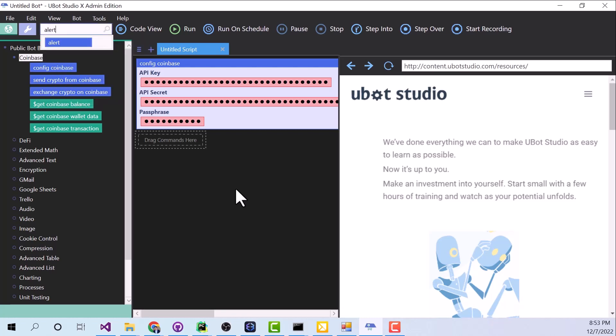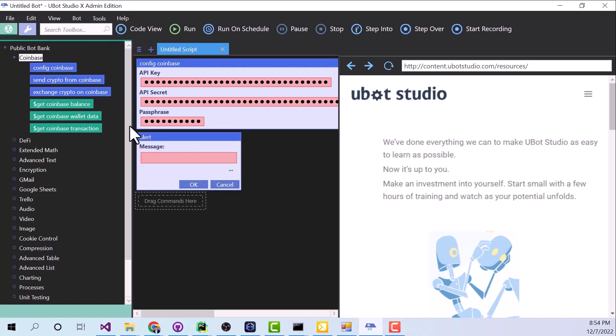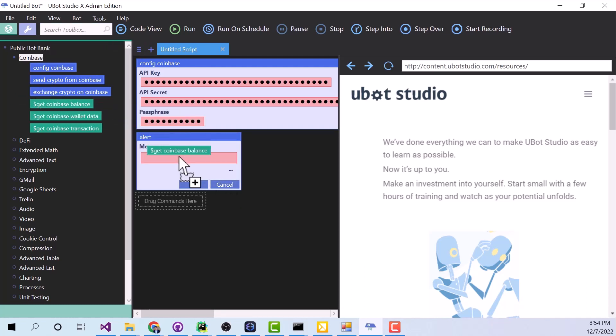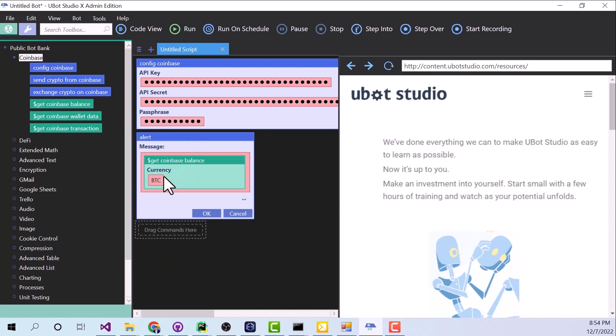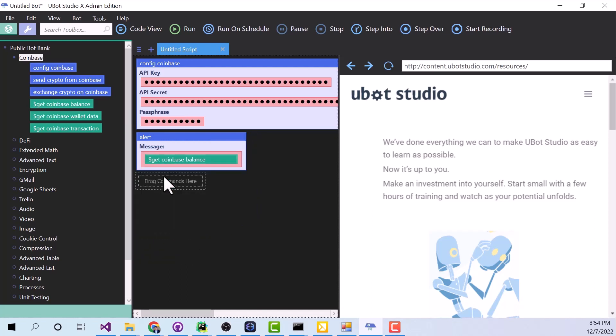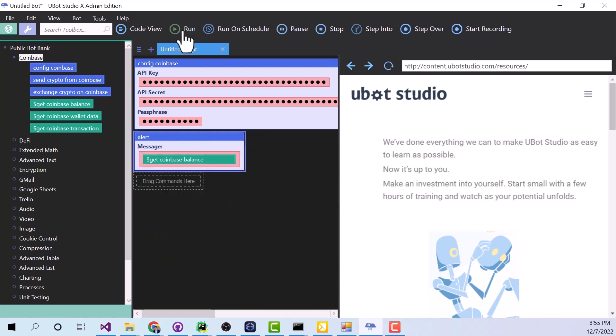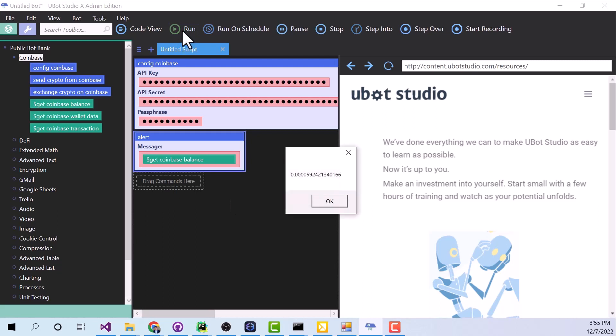So I'm going to create an alert command, and for the message I'm going to say get Coinbase balance. And under Currency, we're going to say BTC. We're going to hit OK. Alright, so I'm going to give this a quick run, and my Bitcoin balance is .000059 whatever.